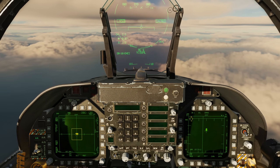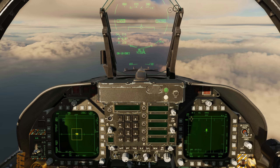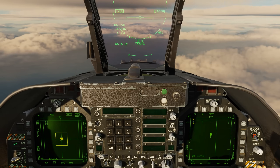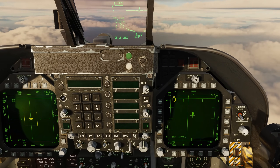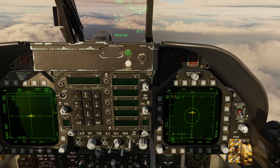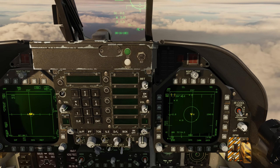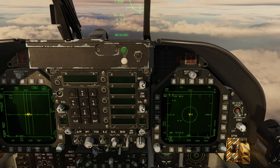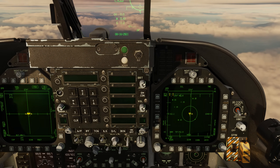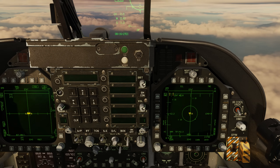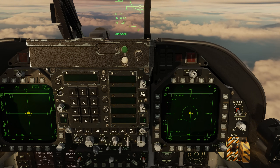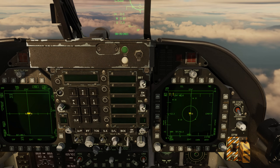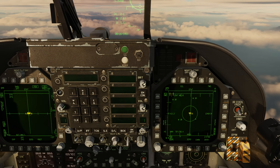If instead of a TWS you have a single target track or an STT lock and you press the RAID switch, the attack radar will enter RAID situational awareness mode, or RAID SAM. When commanded, a RAID cue is displayed at the bottom of the attack radar display. When in RAID SAM, the radar interleaves between scanning and STT tracking functions. This is displayed as a two-bar, 20-degree scan centered on the STT lock. Unlike scan RAID mode, it's only a 5x5 nautical mile search area around the target, and only raw hits are displayed with their altitude to the right.